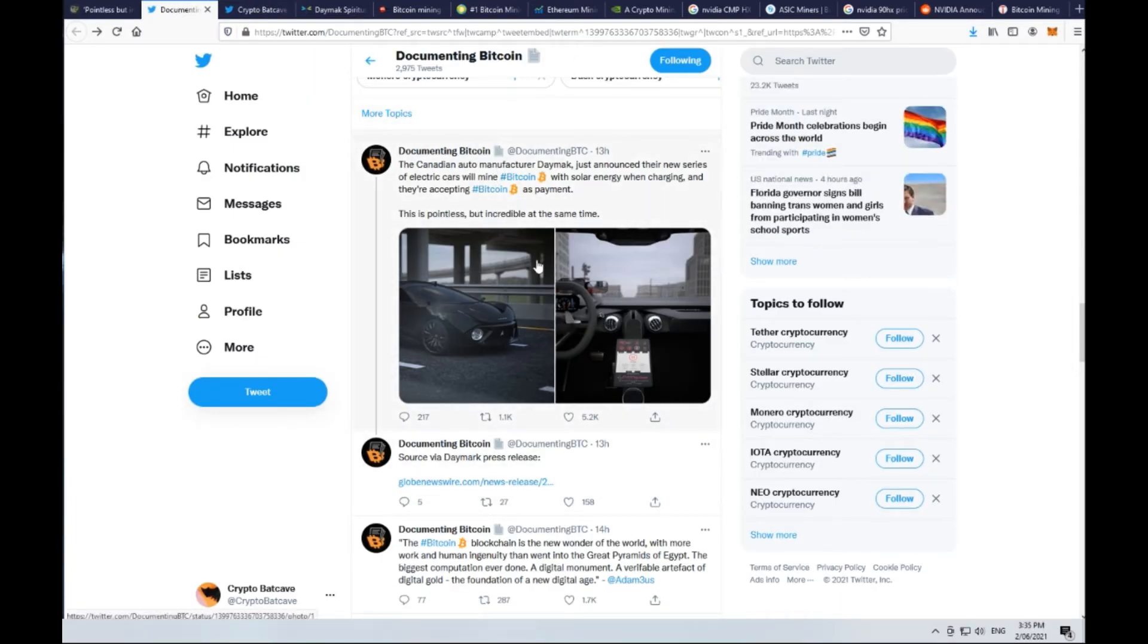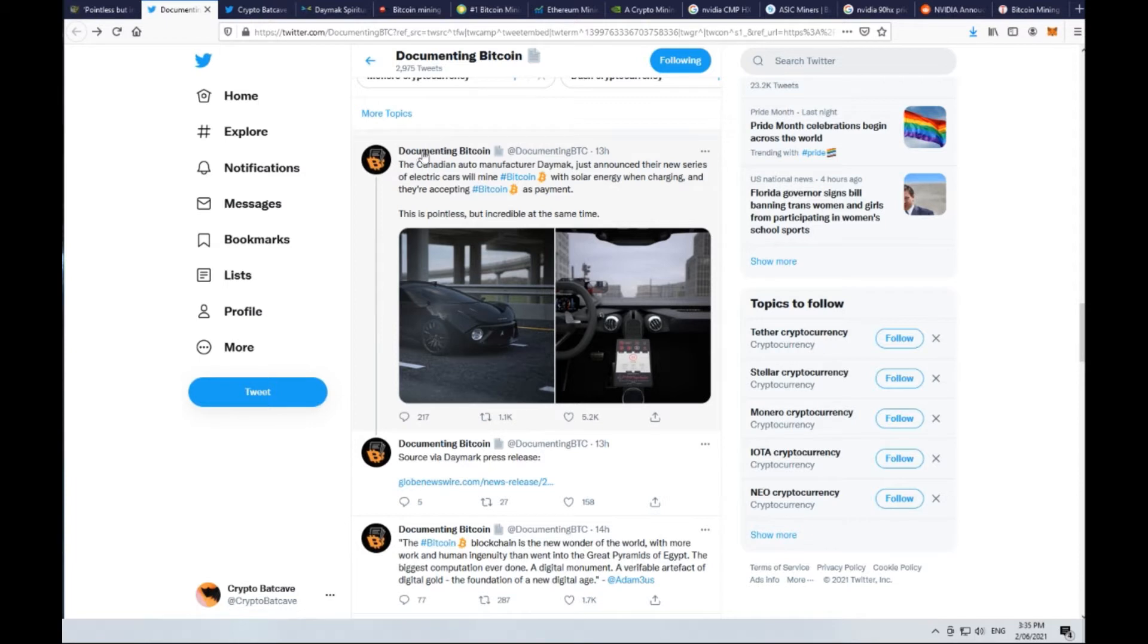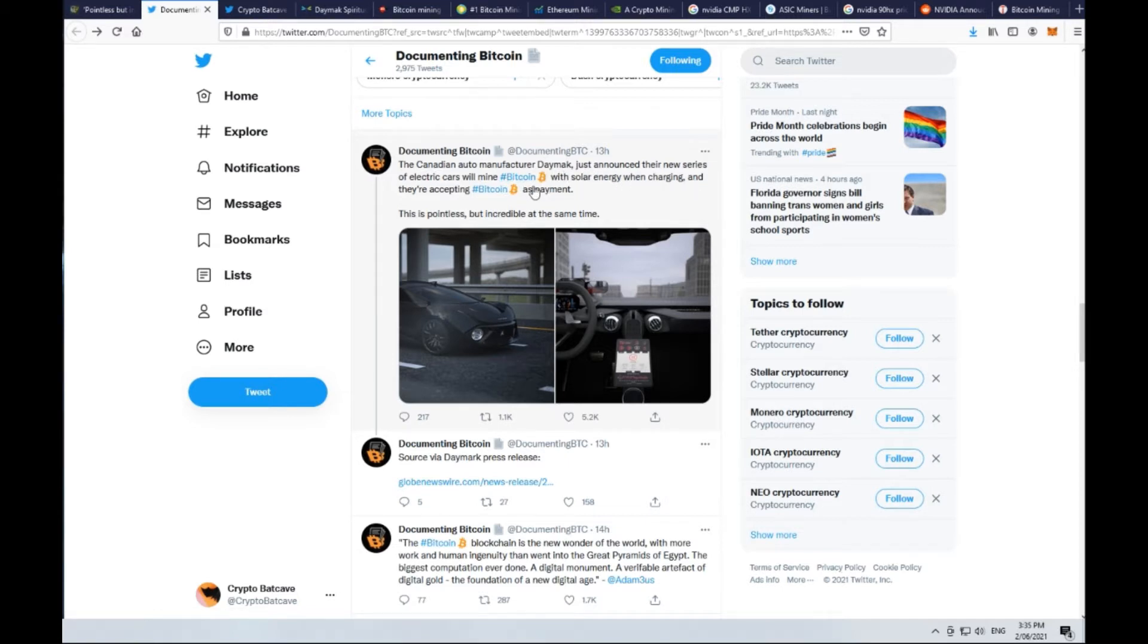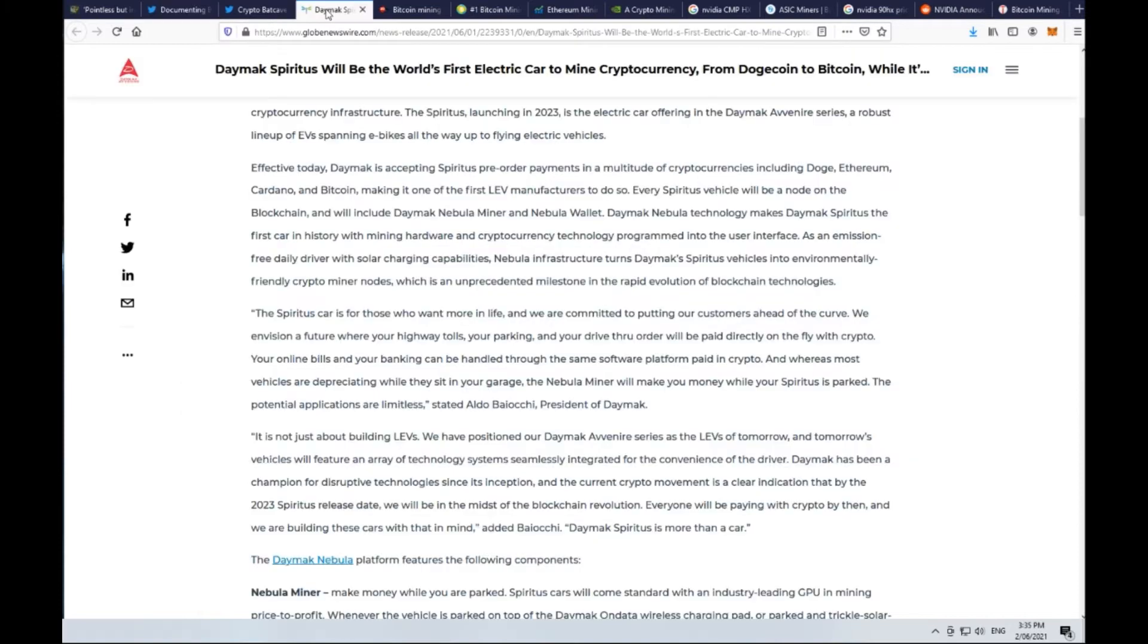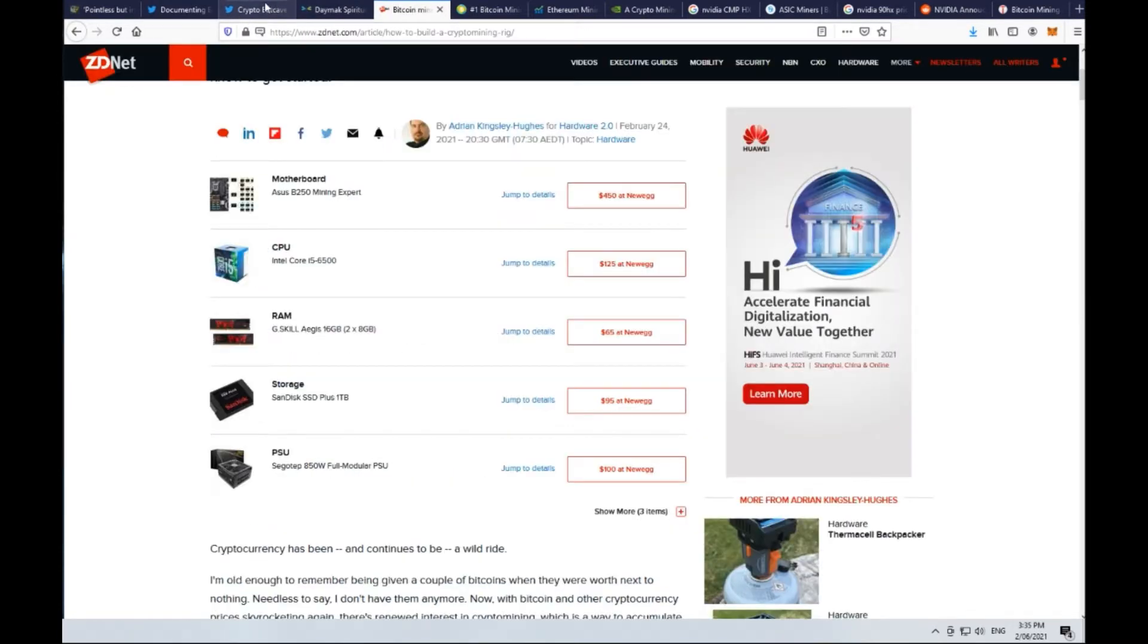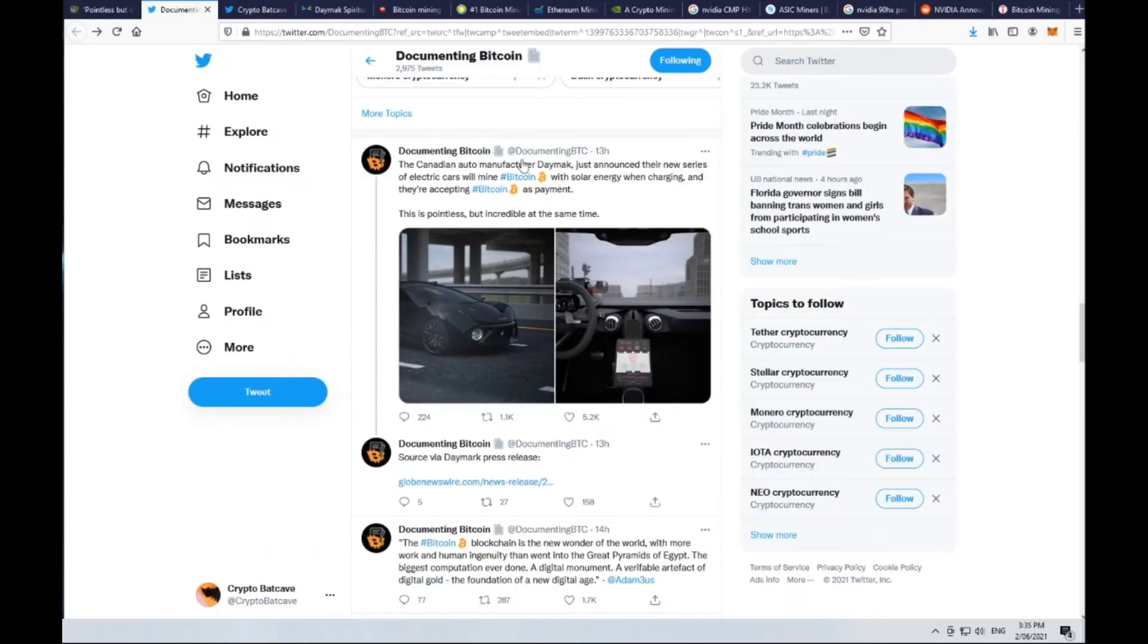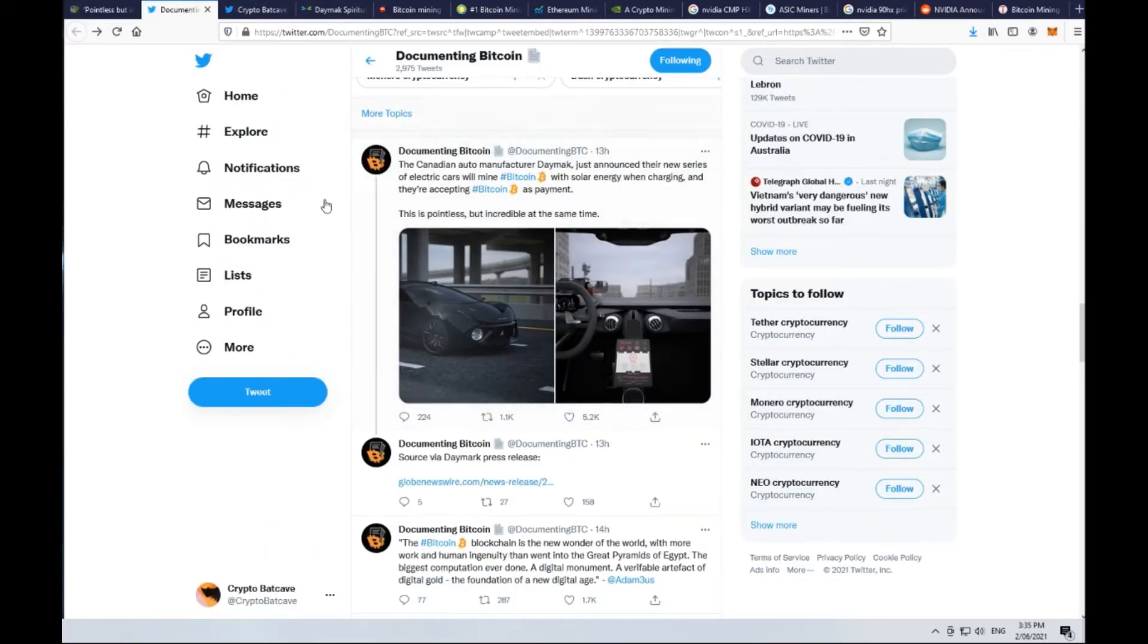It was very interesting on the Twitter of Documenting Bitcoin. They came out 13 hours ago saying the Canadian auto manufacturer Daymak just announced their new series of electric cars will mine Bitcoin with solar energy when charging and they're accepting Bitcoin as payment. This is pointless but incredible at the same time.